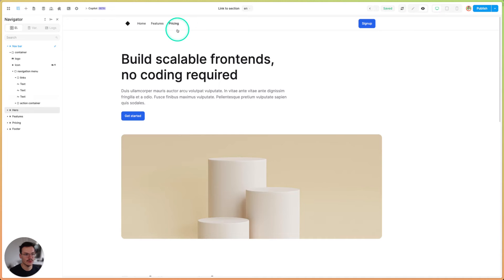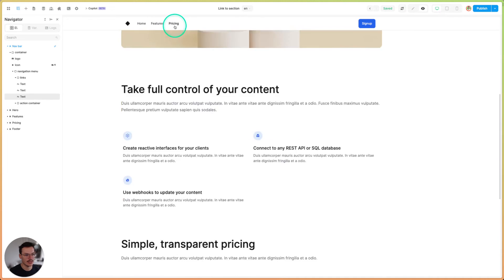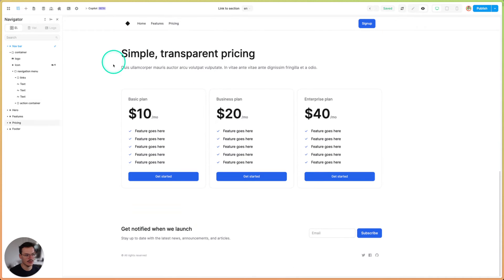And if I go to preview mode and I click, you see that it's scrolling to the pricing section.